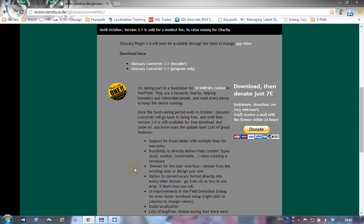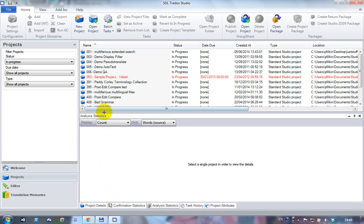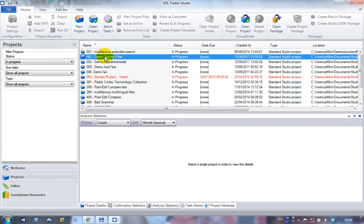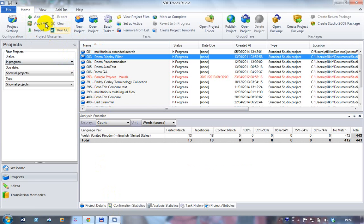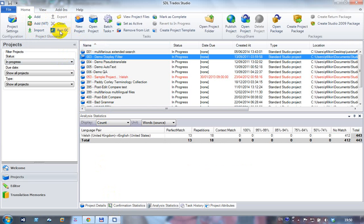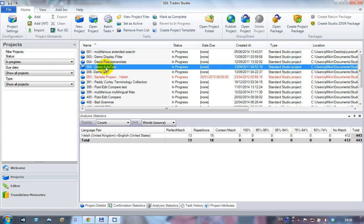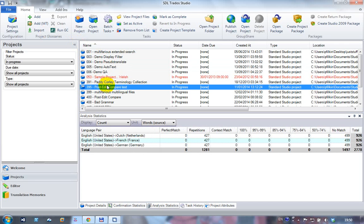So when you install it, you'll notice that the plugin puts a new group on the home ribbon called project glossaries. If you don't have a project selected it's not active, but as soon as you select a project it becomes active and whatever you apply here will apply to whichever project you've got highlighted.